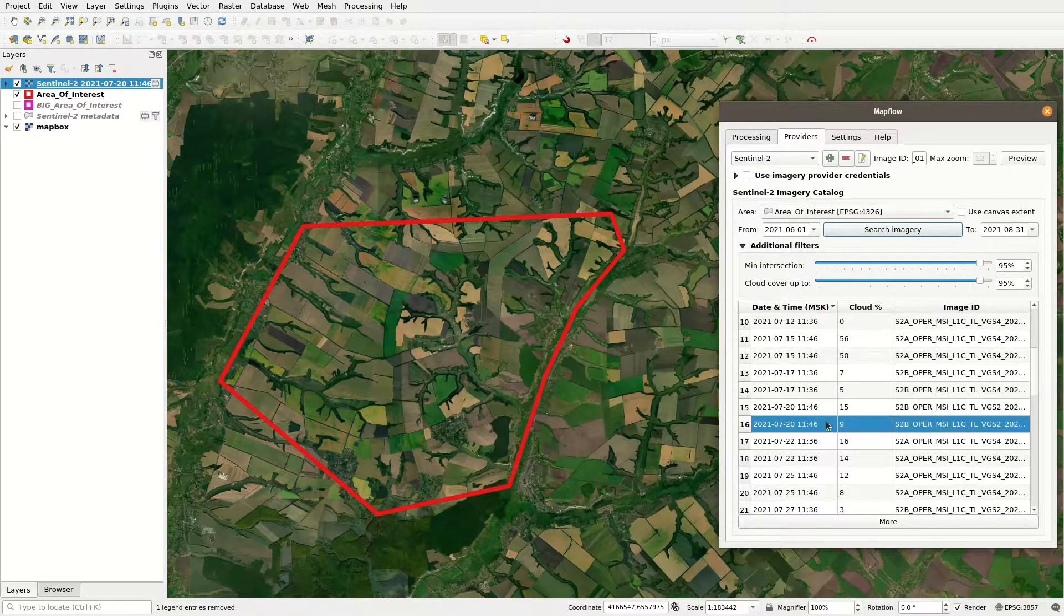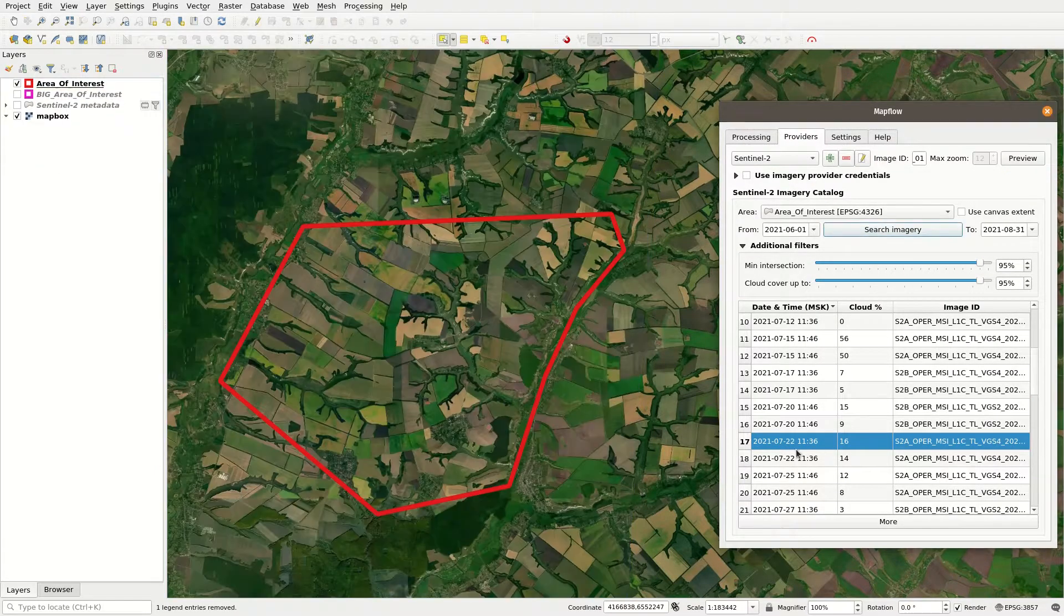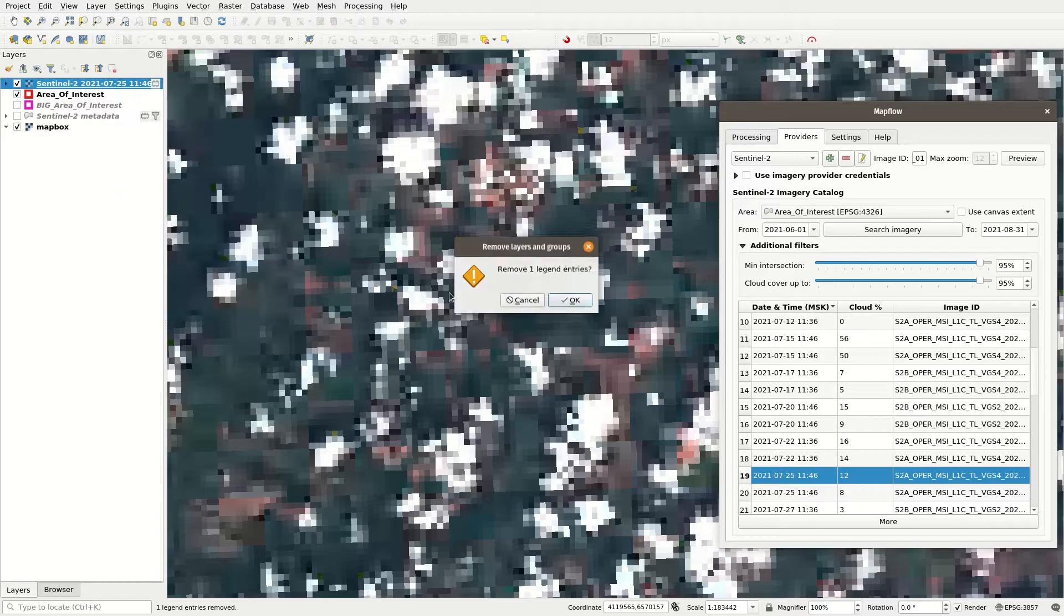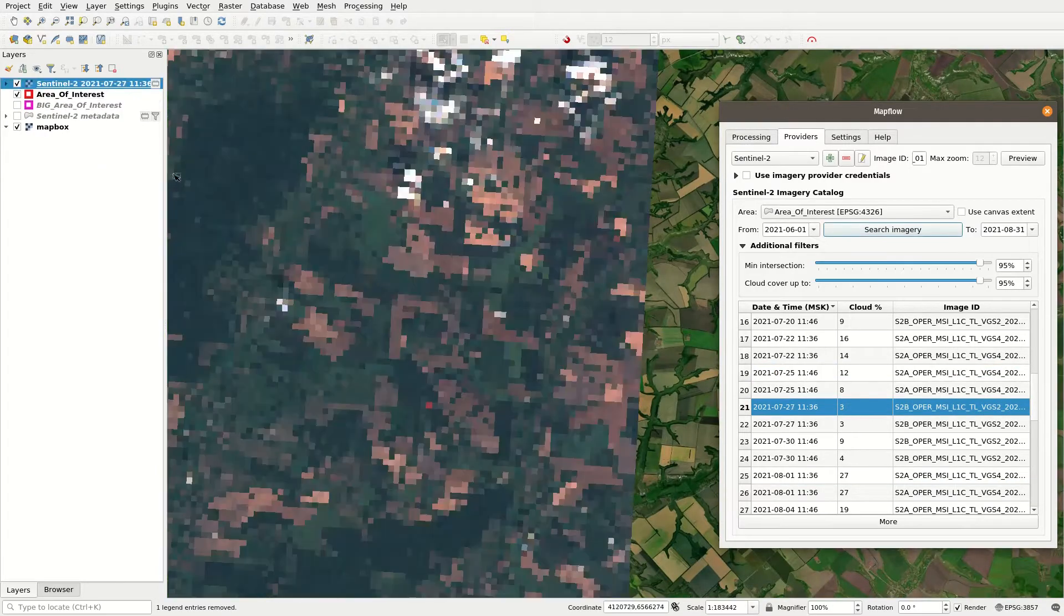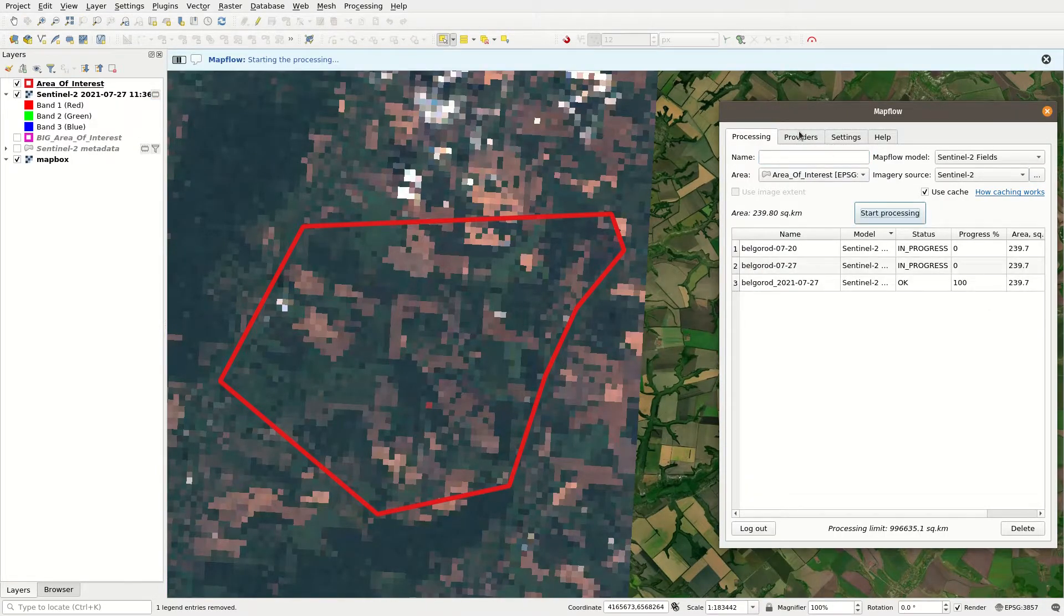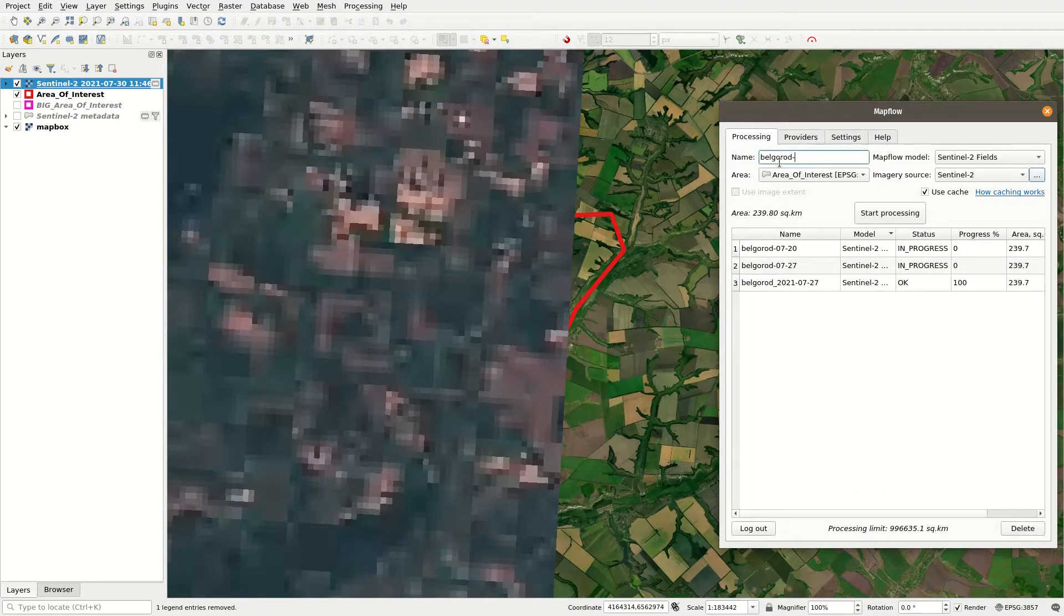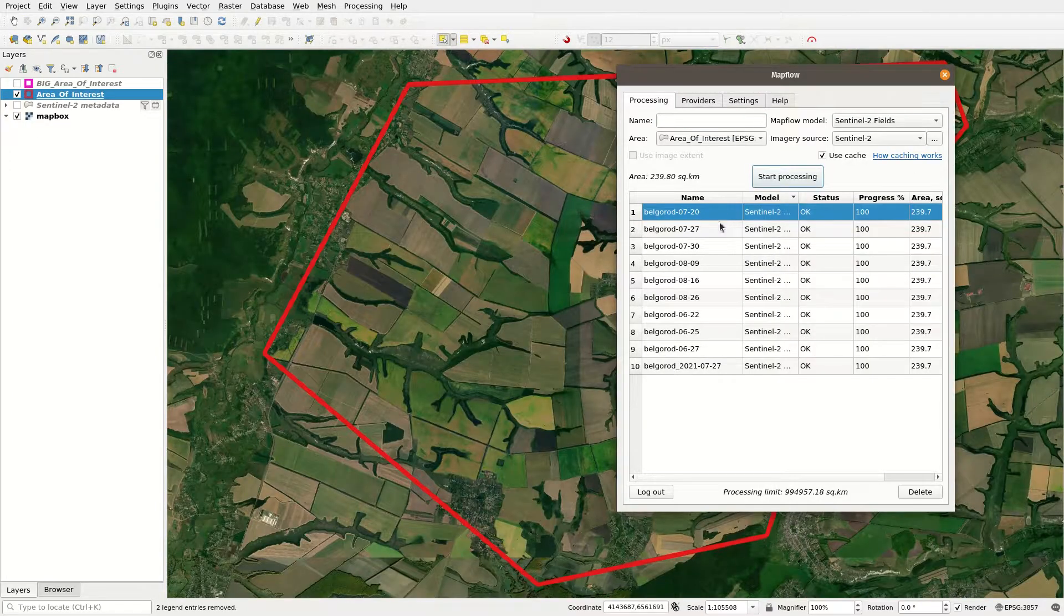If you are stuck with the results, please send us an email and the coordinates of your area at help at geoalert.io. We can check it out.